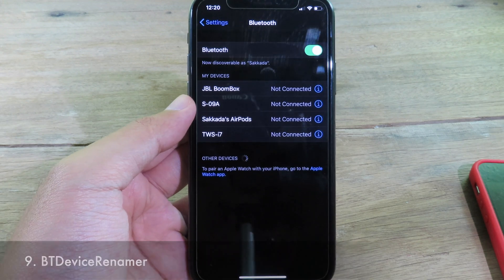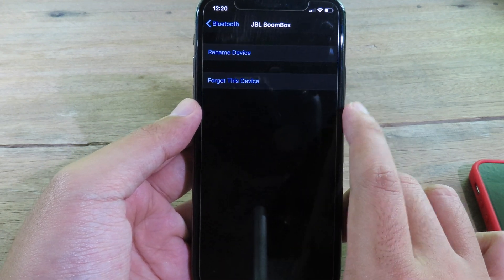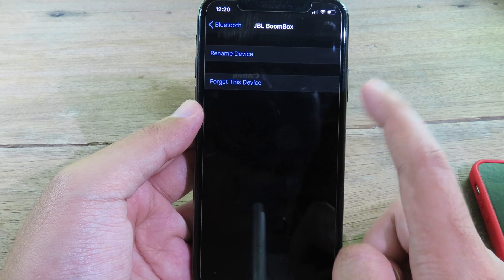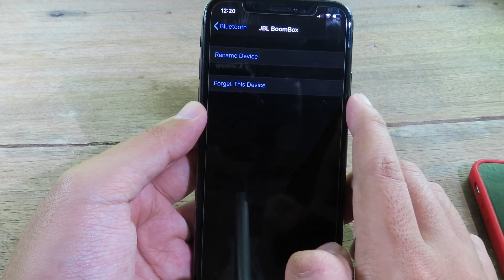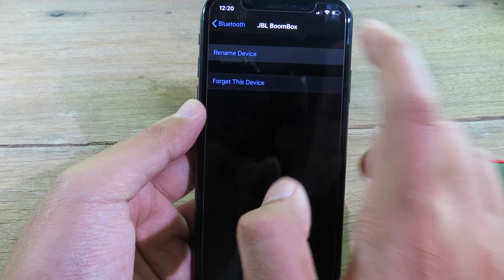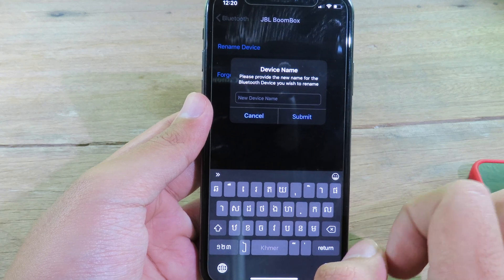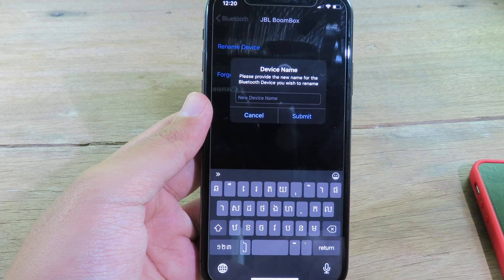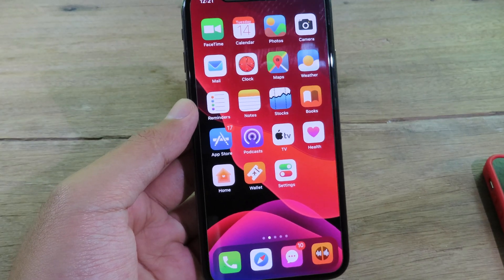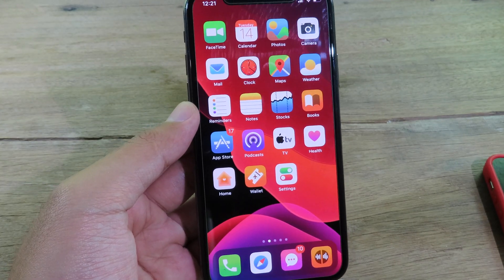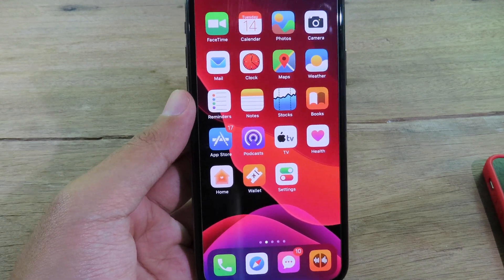With Bluetooth Device Renamer you can rename any Bluetooth device you have connected. Just tap the info (i) button next to the device and you'll see a new button at the top where you can rename it. Set a custom name and hit Submit.